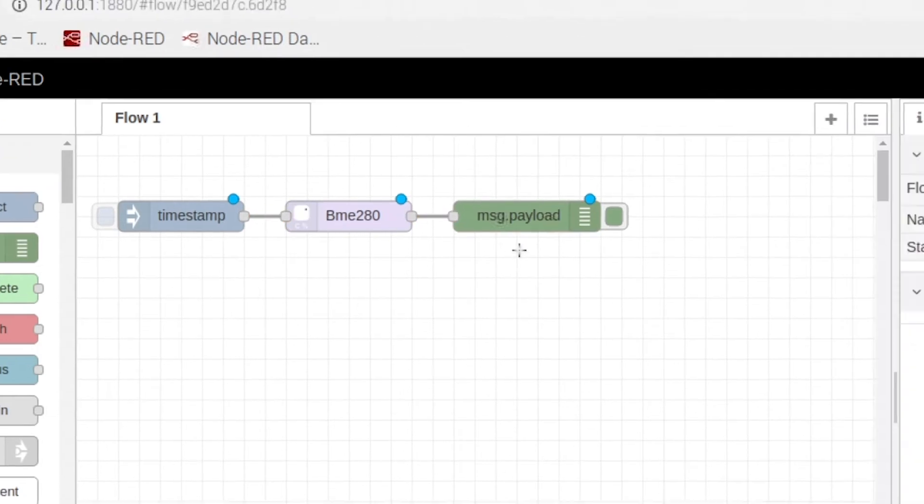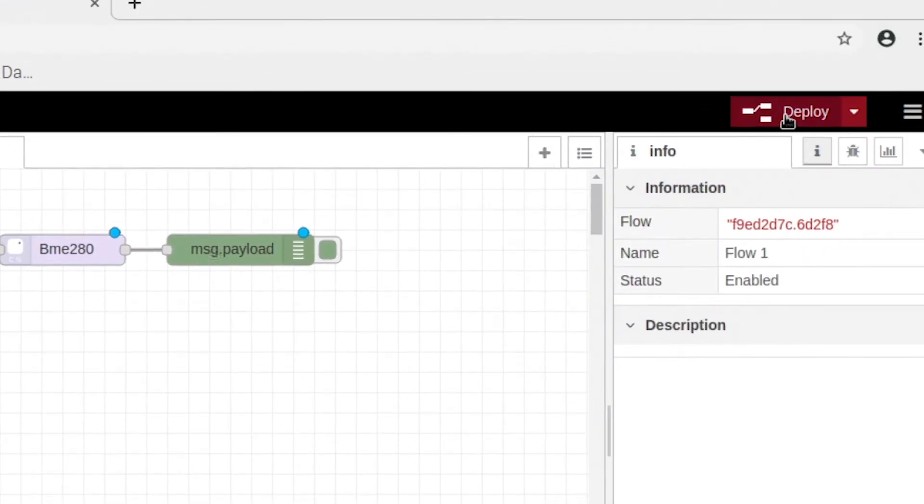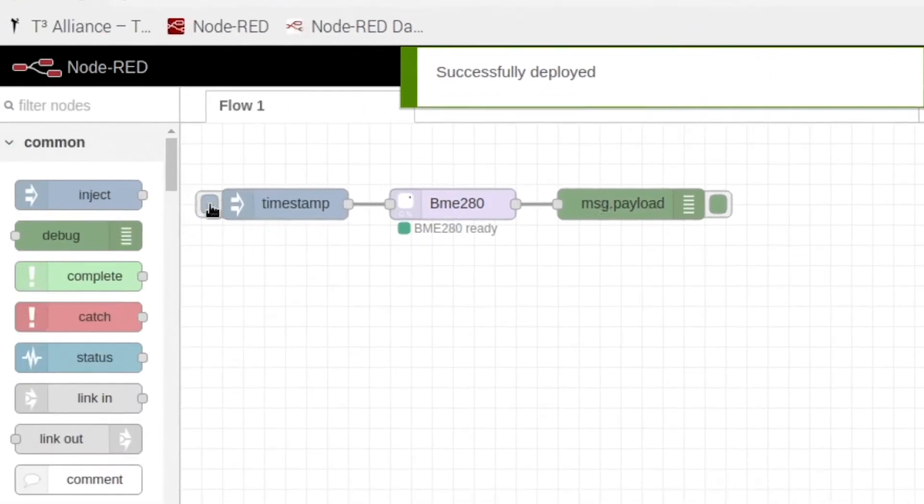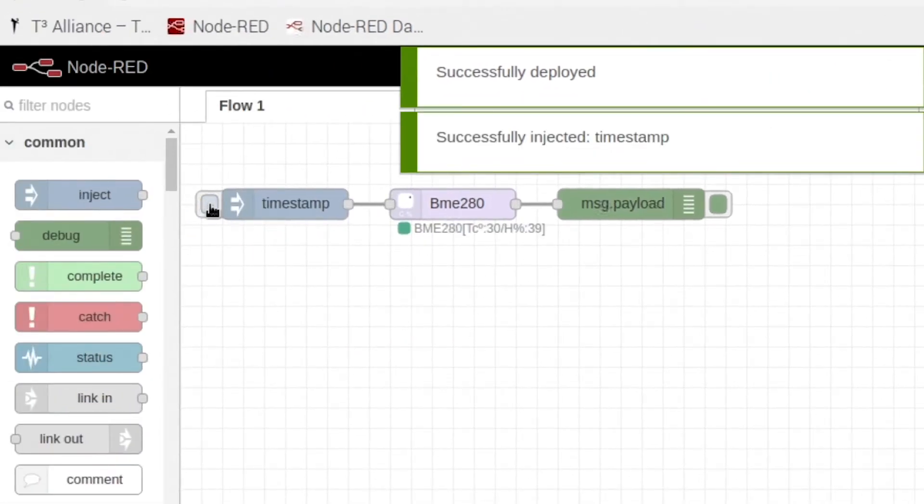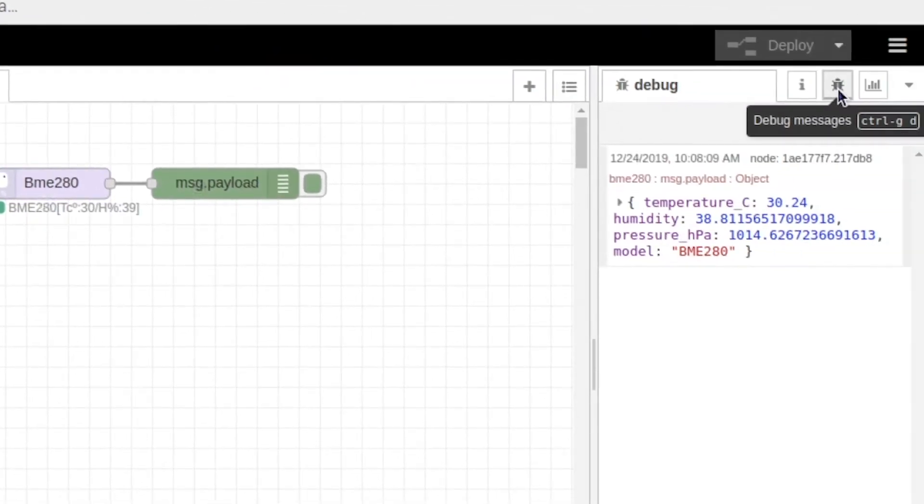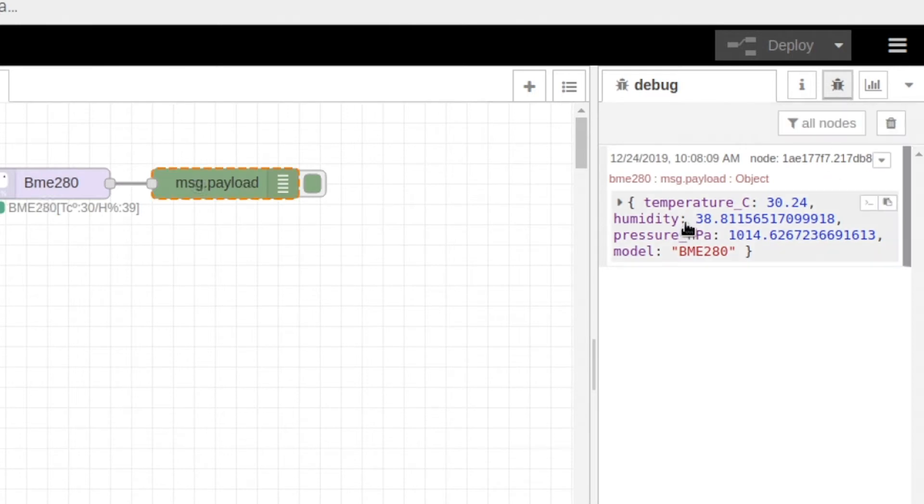Now if we just hit deploy and we go ahead and click our inject node, when we come into the debug node to see, you'll see temperature, humidity, and pressure.